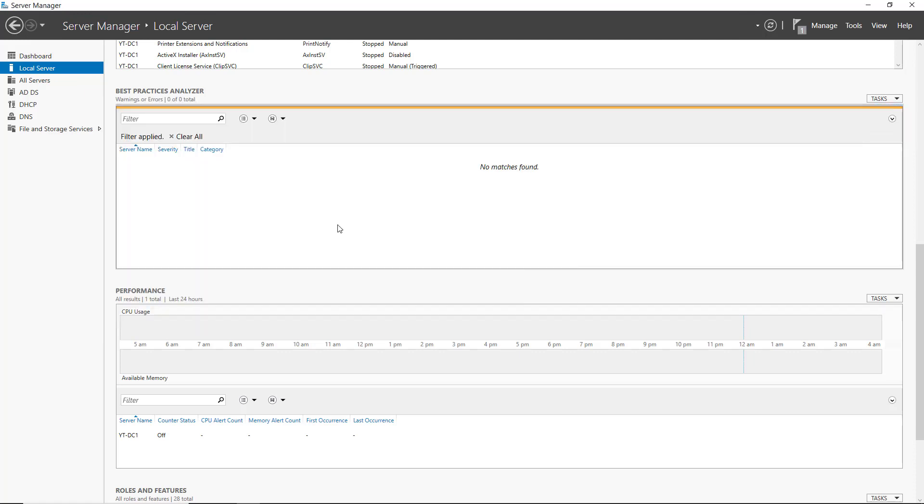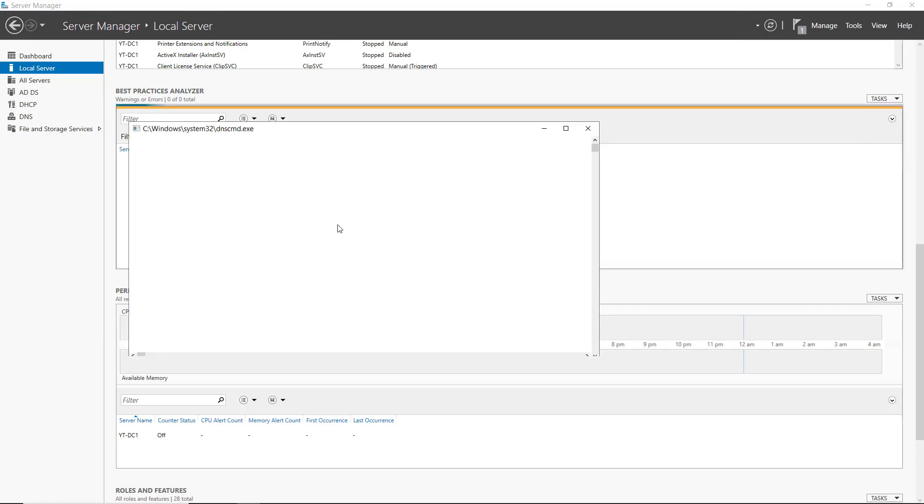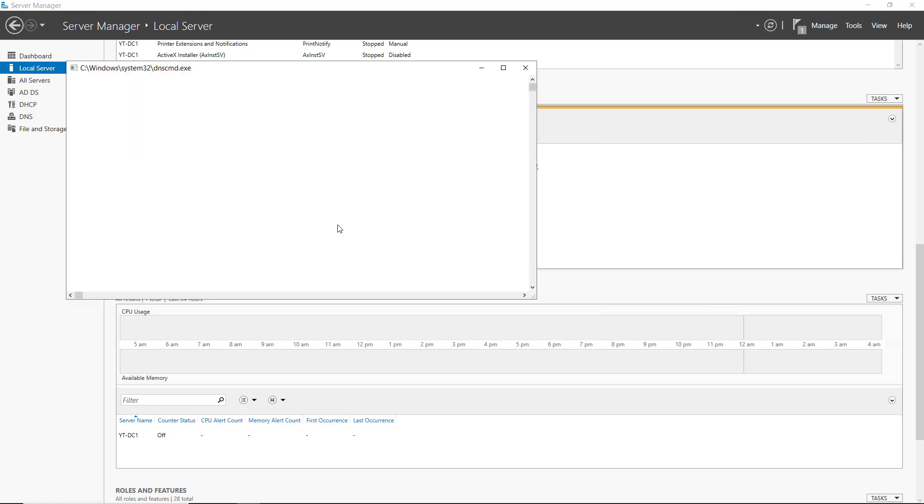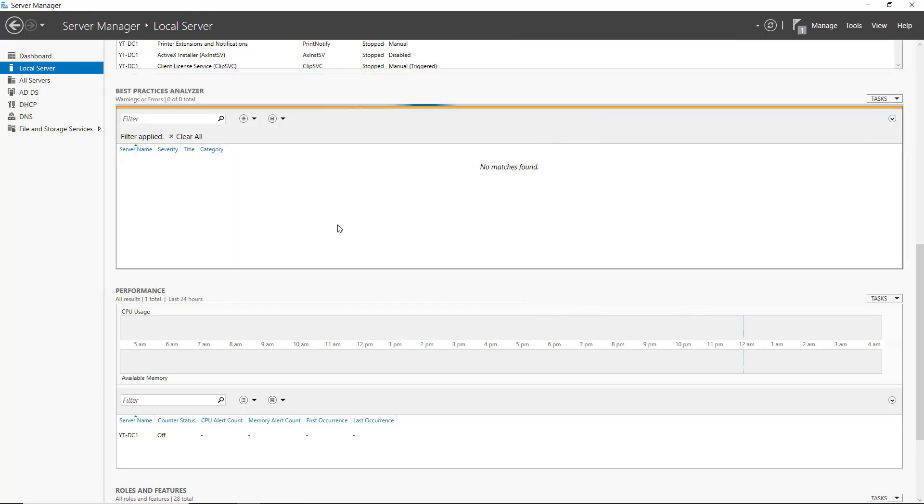Once you find the various different Best Practices Analyzer results, you can go in and resolve those, run it again, and see that the Best Practices Analyzer has fixed those problems.